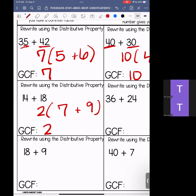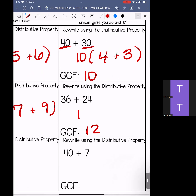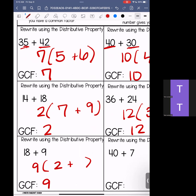36 and 24 — my greatest common factor is 12. Pull out my 12 and think through the multiplication. 12 times 3 gives me 36, and 12 times 2 gives me 24. So rewritten: 12 times (3 plus 2). We have 18 and 9 — our greatest common factor is 9. Pull out the 9: 9 times 2 gives me 18, and 9 times 1 gives me 9. So: 9 times (2 plus 1).